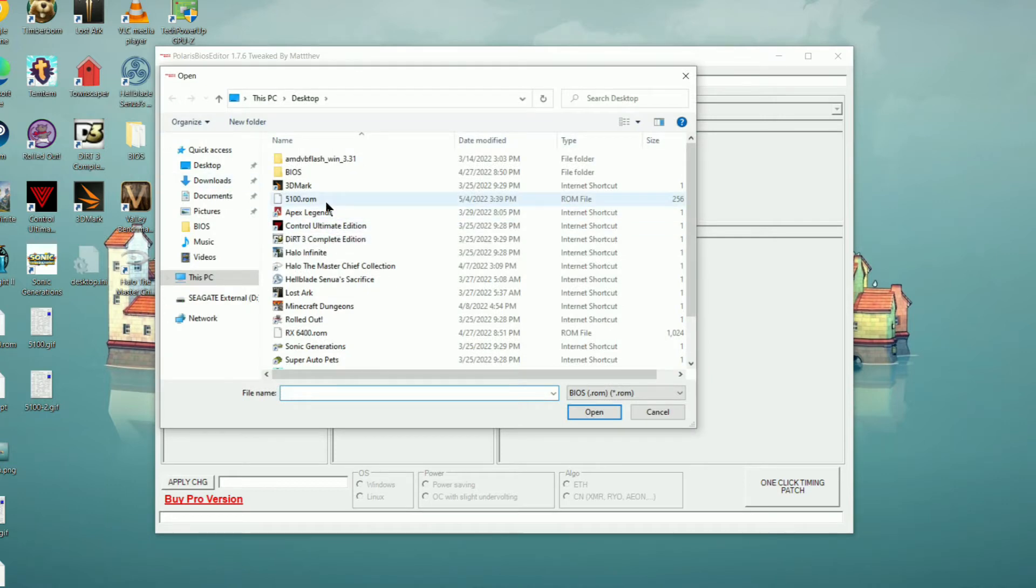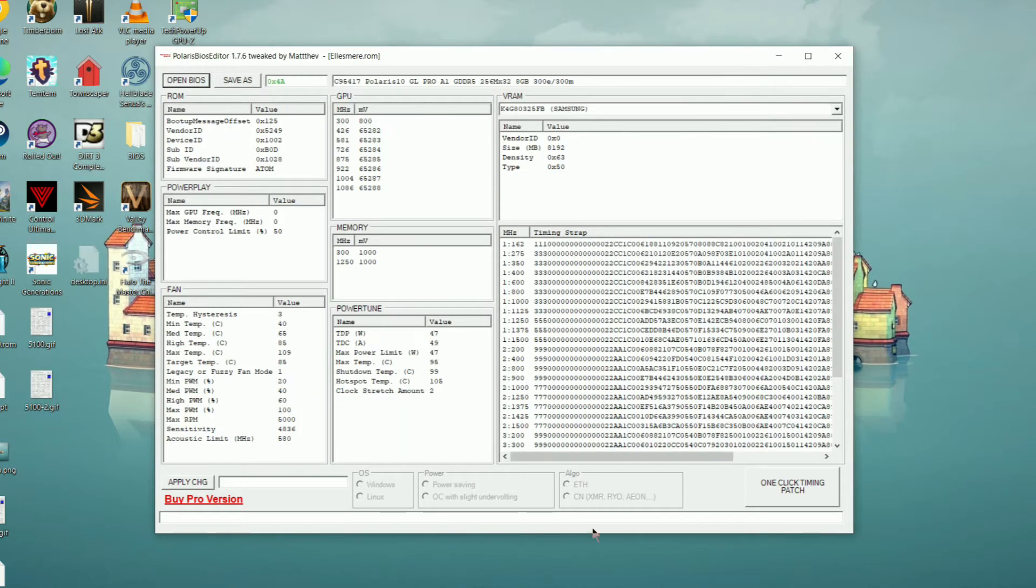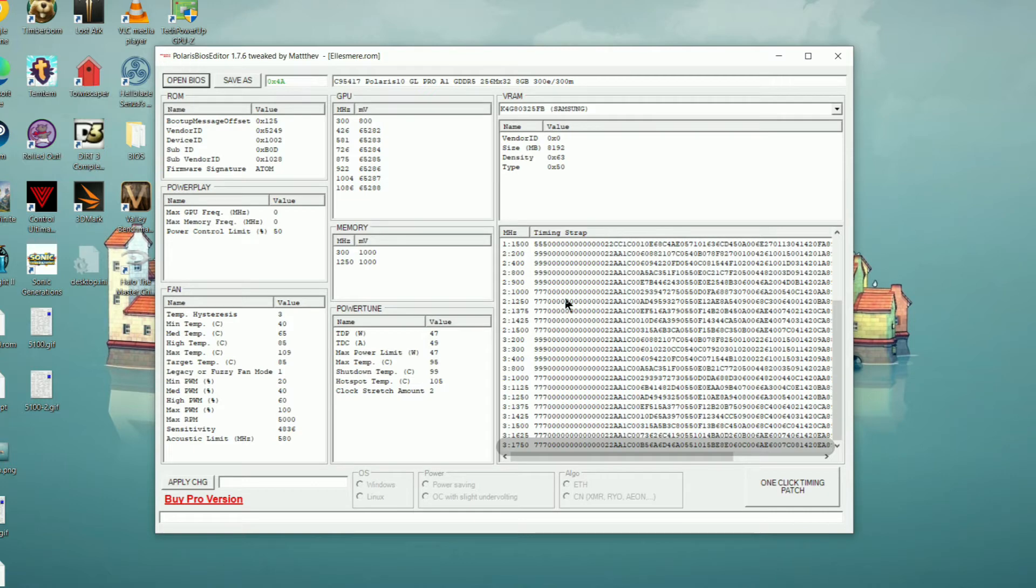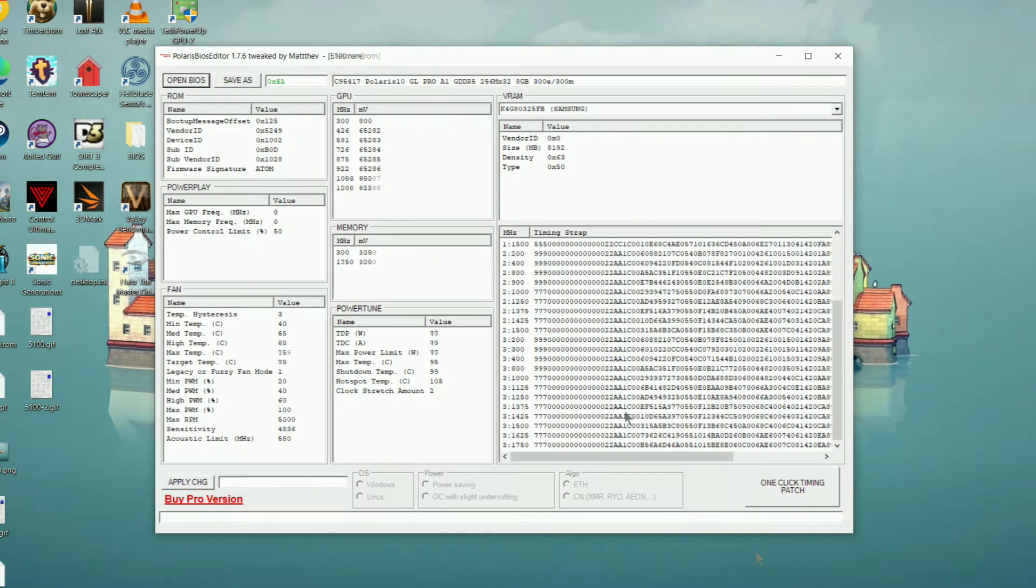Starting with the WX5100, this is a little bit easier than the 4100 since my card actually already had the timings for higher memory speeds. This means the only thing you need to do to overclock the memory is to change the memory speed in the memory box. We'll enter in 1750 since that's the highest timings that are available.